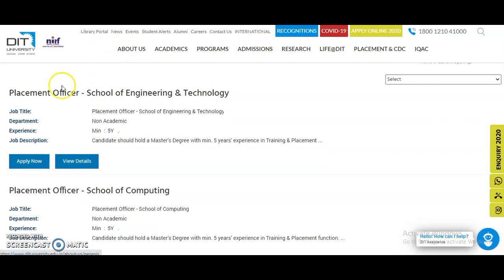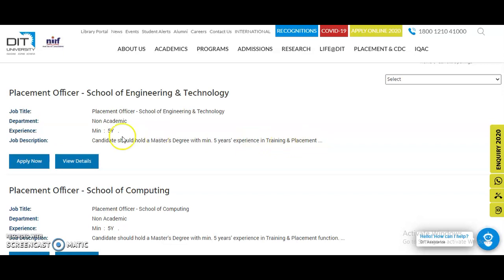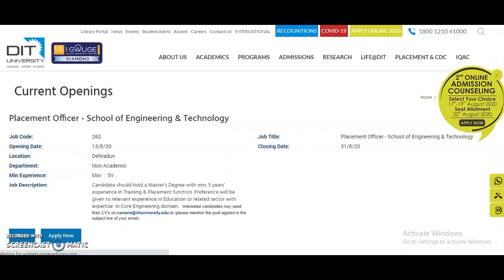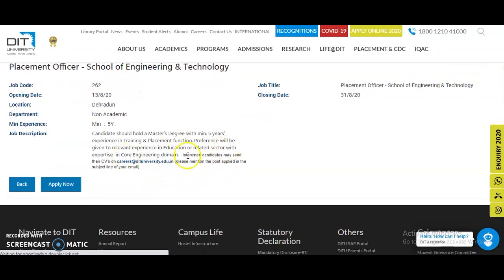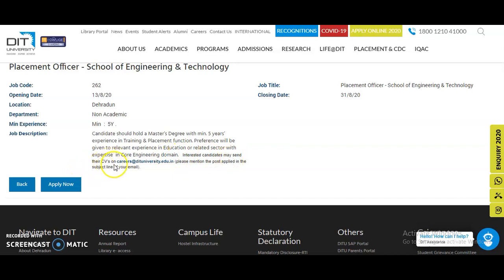The current openings include a Placement Officer in the School of Engineering and Technology. The job description states that the candidate should hold a master's degree with a minimum of five years of experience in training and placement. Interested candidates may send their CV to careers@dituniversity.edu.in and please mention the post applied for in the subject line of the email.